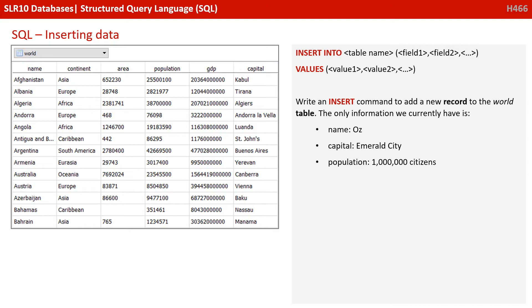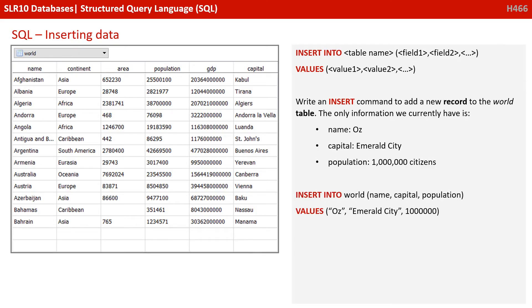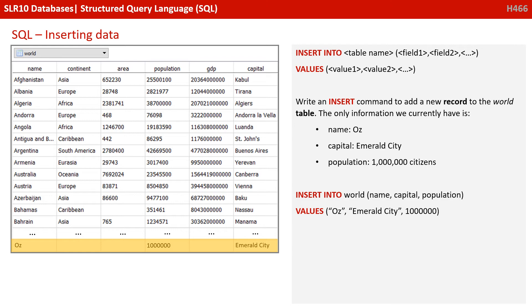So I'm going to pause this video and I want you to write an insert command following the format we've shown you above to add a new record to the world table. The only information we currently have is the name is Oz, the capital city is Emerald City and the population is a million citizens. Pause the video and unpause when you think you've done it. So what you should have ended up with was INSERT INTO world (name, capital, population) VALUES ('Oz', 'Emerald City', 1000000), separating them by commas and enclosing strings in quotes.